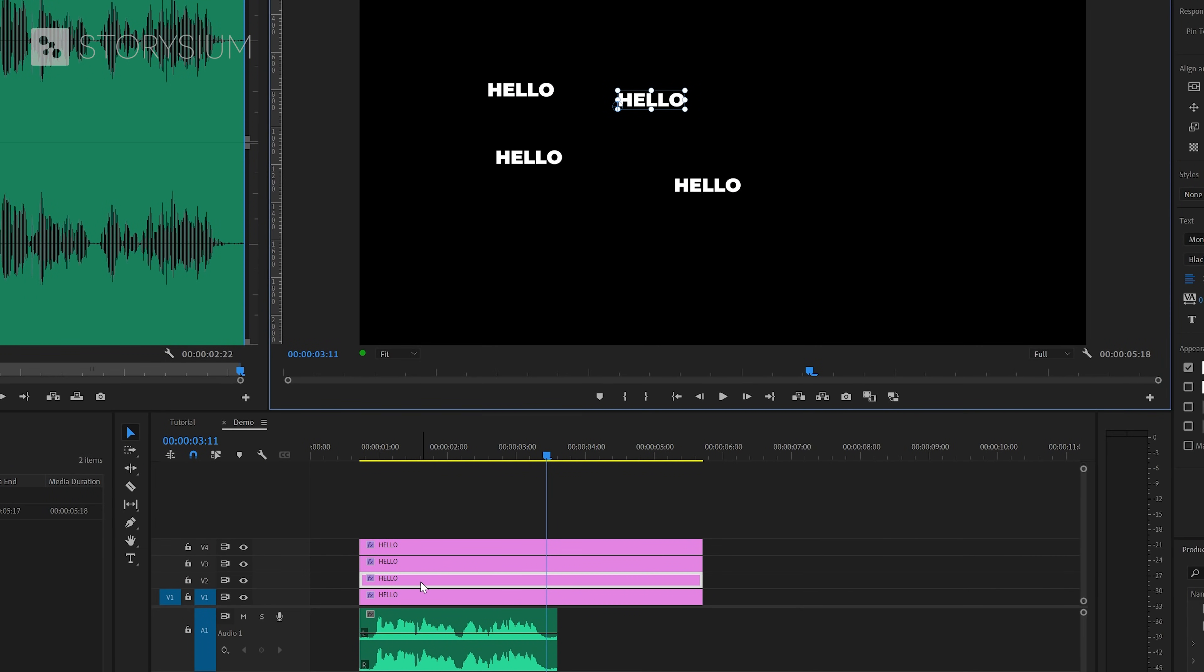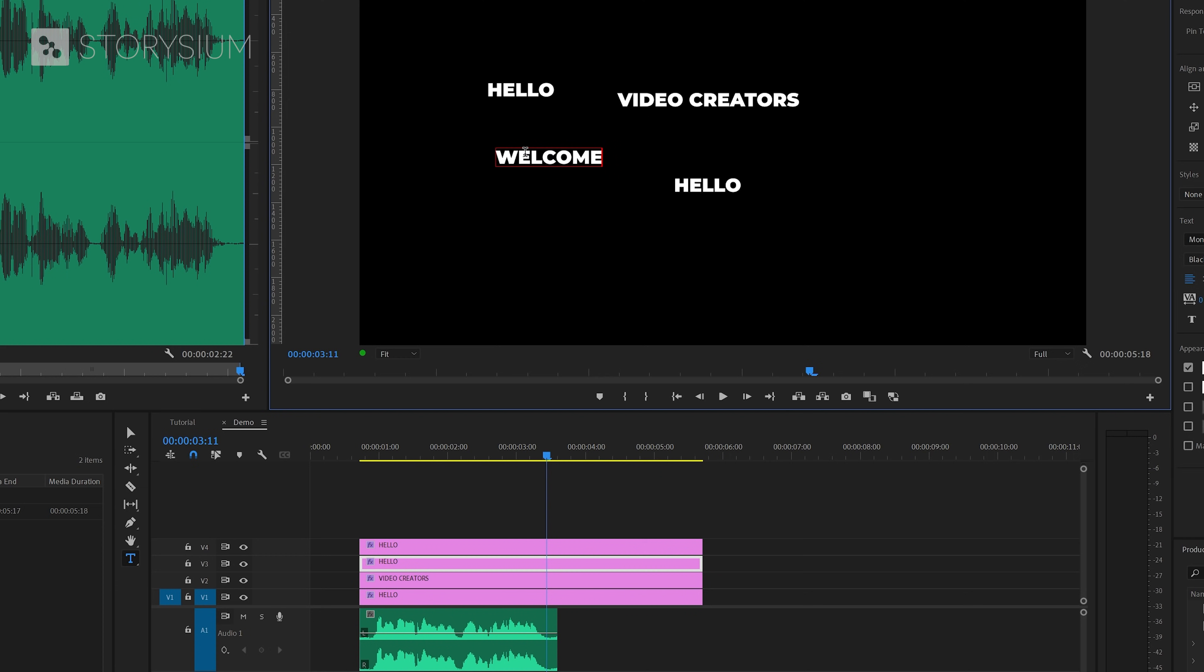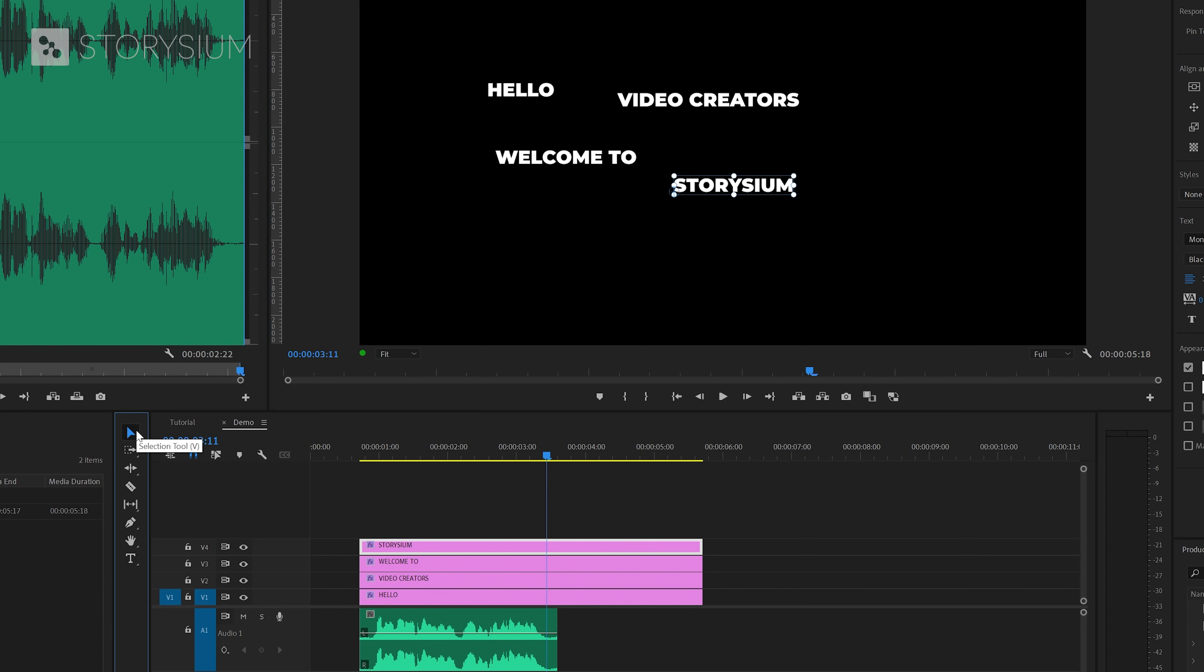And as I said we're going to use four lines for this one, so we need four copies of the text layer. And after that I will reposition the text somewhere randomly in the program monitor so we can edit the text. As you can see I've got the second text layer selected, so now I will double click on it and then change this into video creators. And we're going to change this one into welcome to, and we're going to change this one into Storysium.